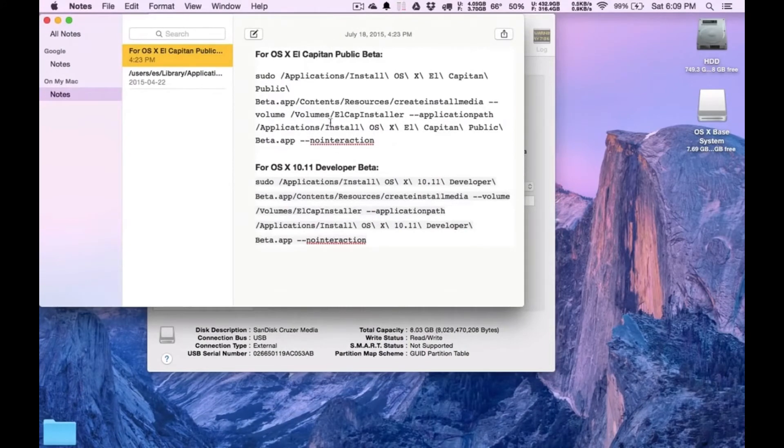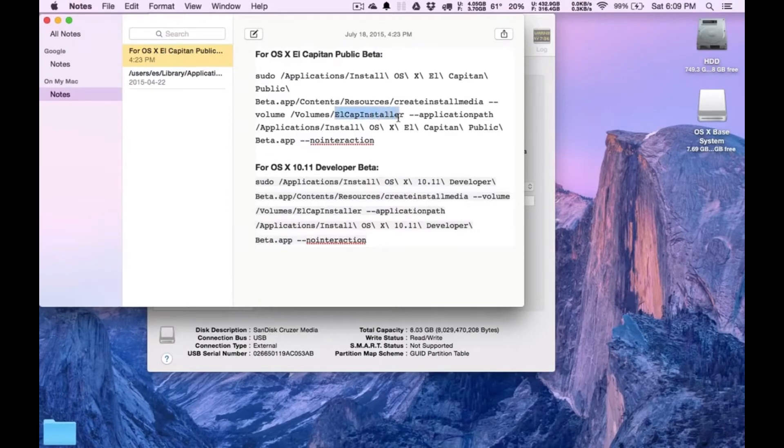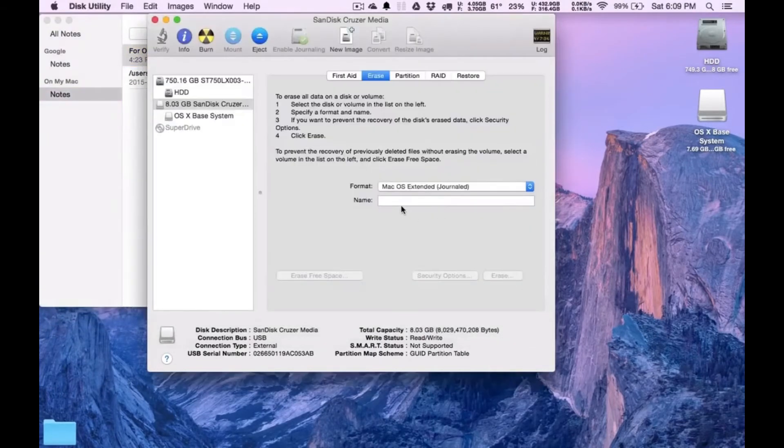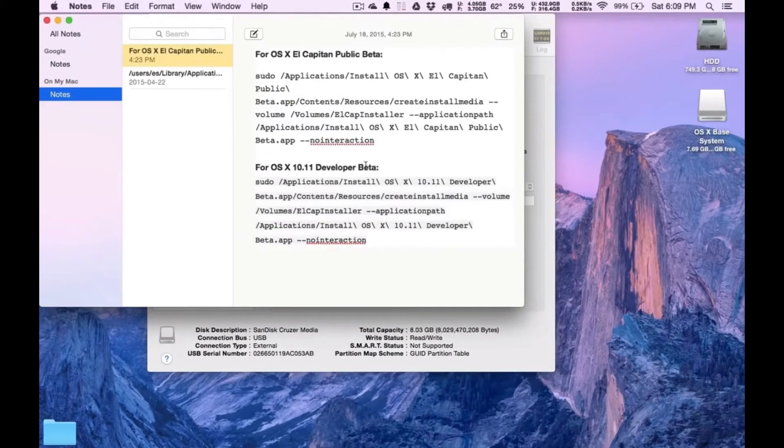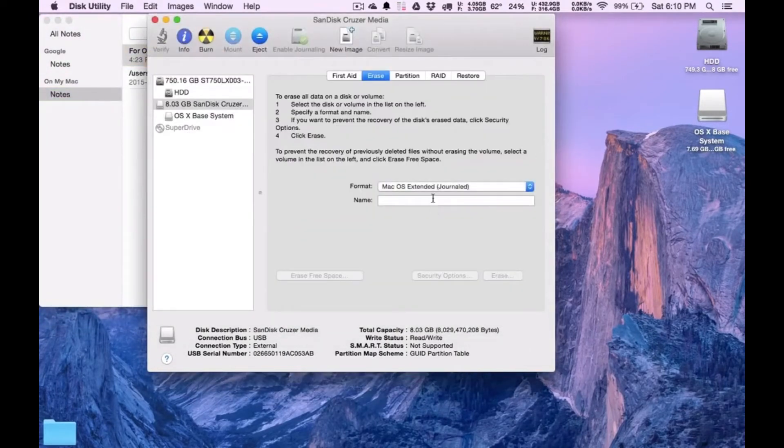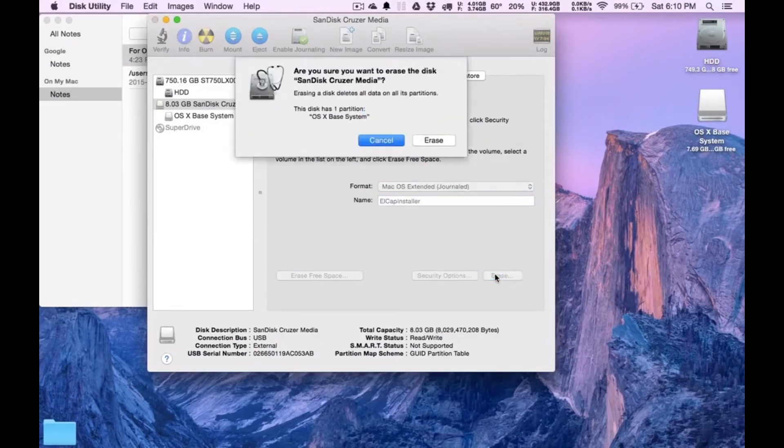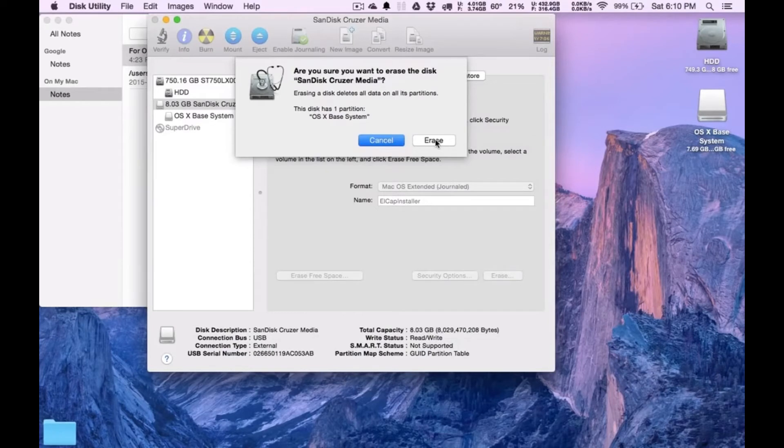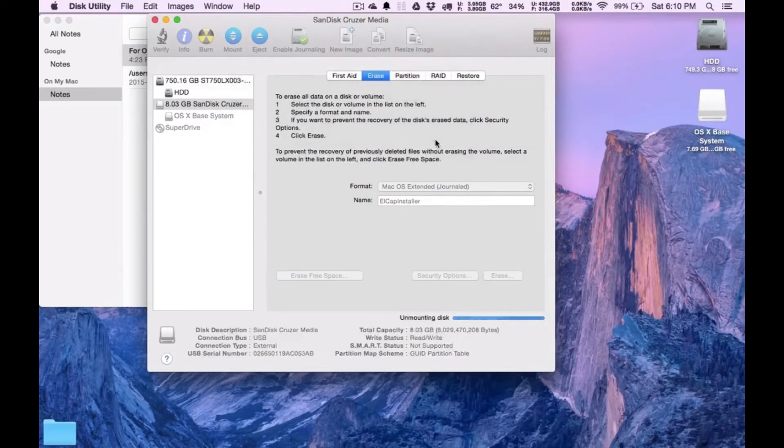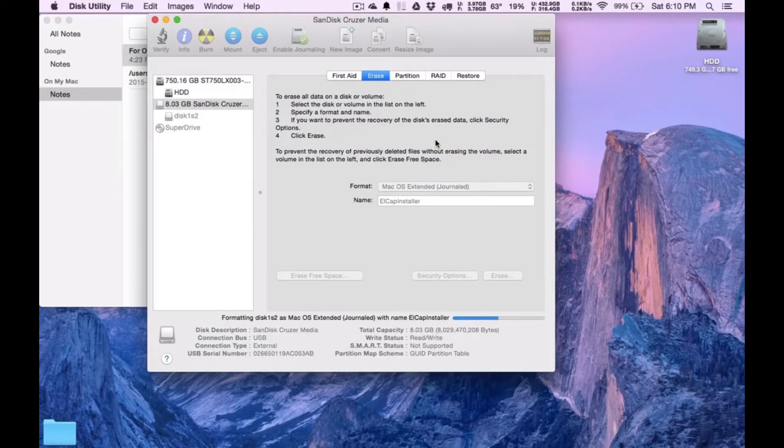And we're going to get it from here. It's called El Cap Installer. Just copy that. I've got these two in the description as well. So you can just copy it directly. El Cap Installer. Click erase. It's going to erase everything that's on that USB stick. So make sure if you've got anything important on it, back it up.